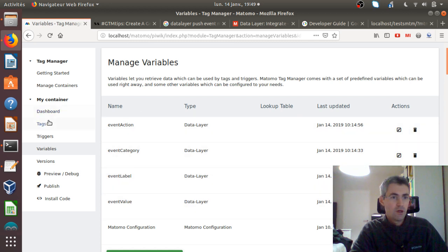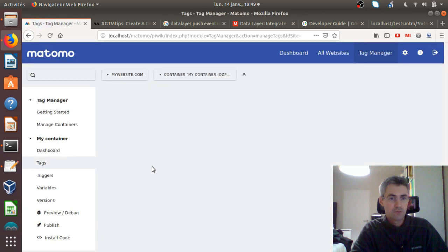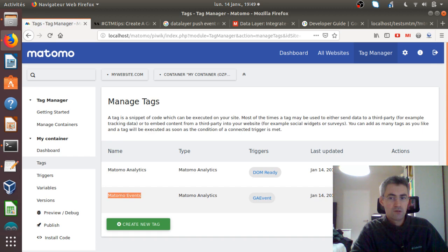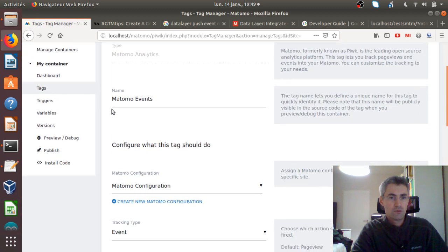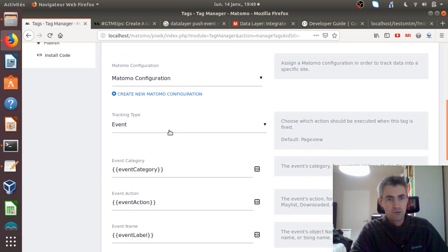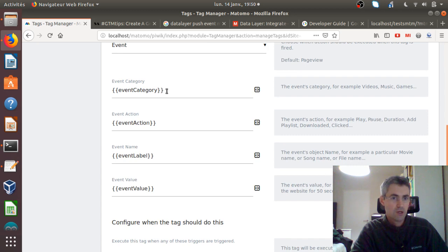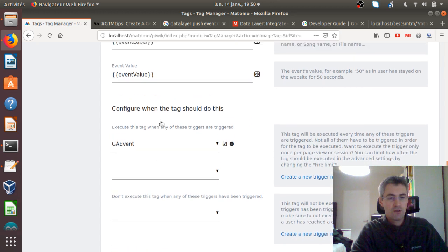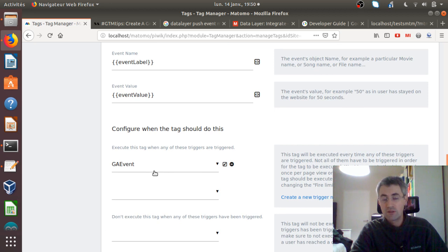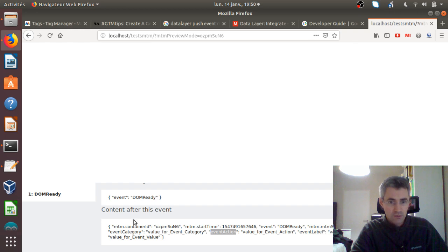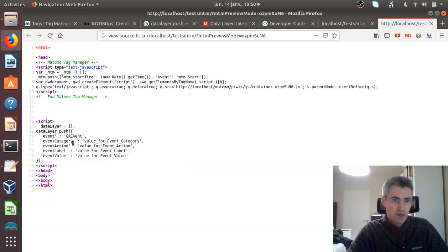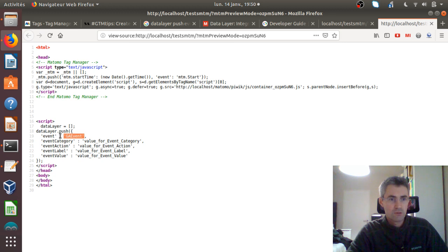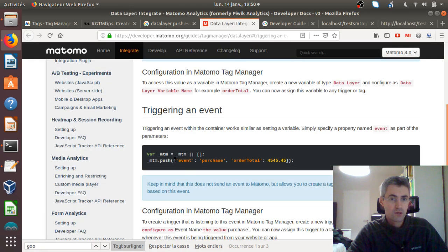So all you need to do to recognize all those values within the data layer is to define those different variables — four in my case. I created them and then I created a tag: the MatomoEvents tag. It has a Matomo configuration explaining where the data will be sent, it is event tracking, and then I'm picking up all four variables. Here I'm deciding where and when this event will be triggered — in my case, every time we can see that there is the event, which is the GR event declared. I could call it an MTM event — that would be the same thing.